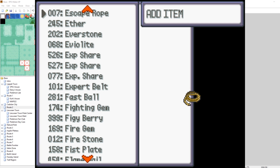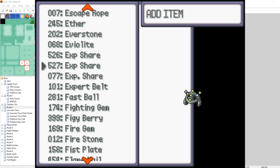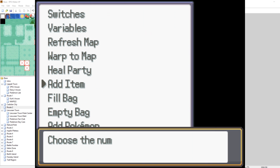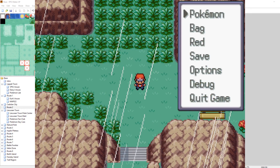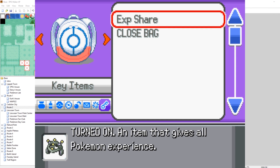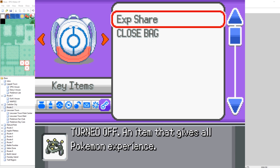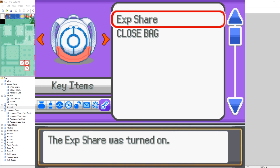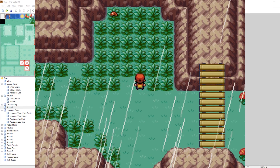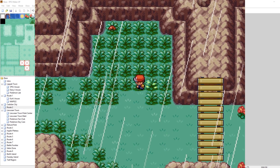Let's give ourselves item 526 — quantity 1. We got our EXP Share. Now let's go into our bag and take a look at it. There it is, it says TURNED ON and gives all Pokemon experience. If we choose to use it, it'll turn off and now it'll say TURNED OFF. So if we go into a battle with it off, not all our Pokemon will get experience — only the one that takes part in the battle, or any that switch in.